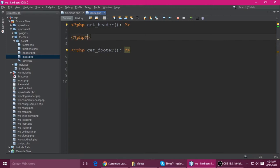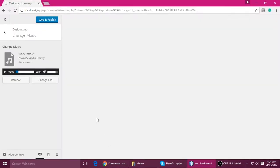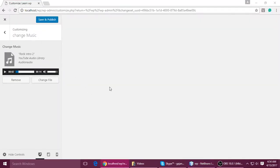Paste the function call in index.php, press Ctrl+S to save, and now refresh.